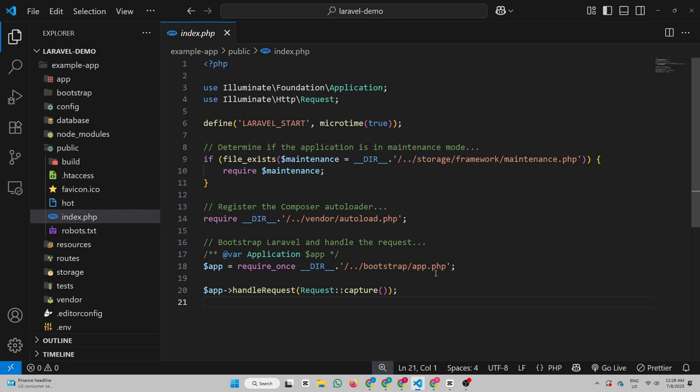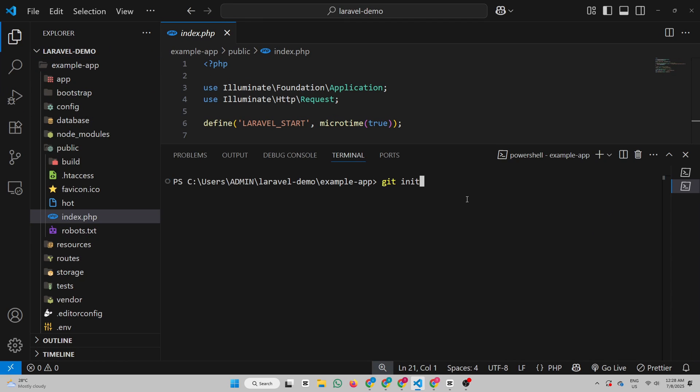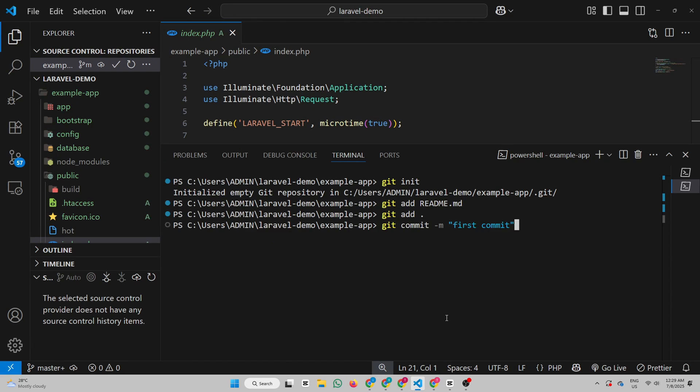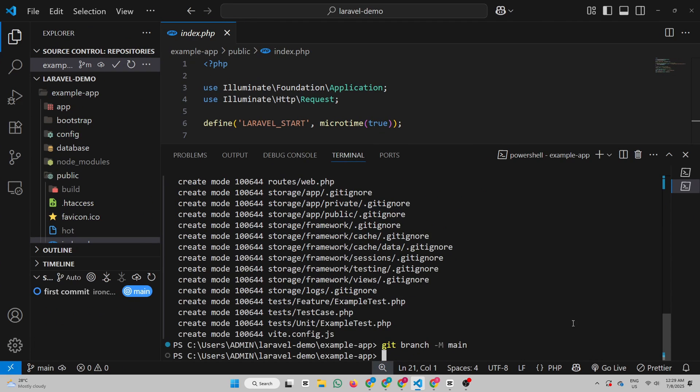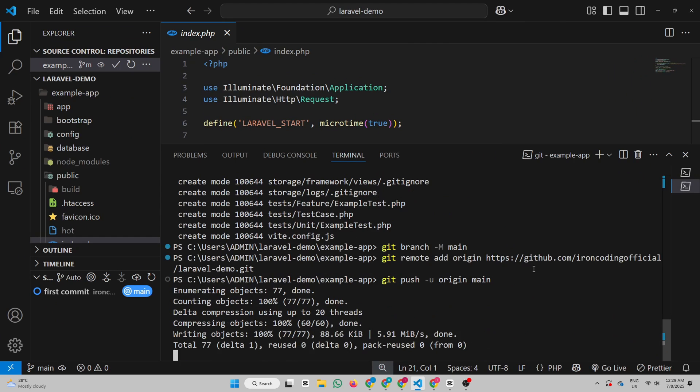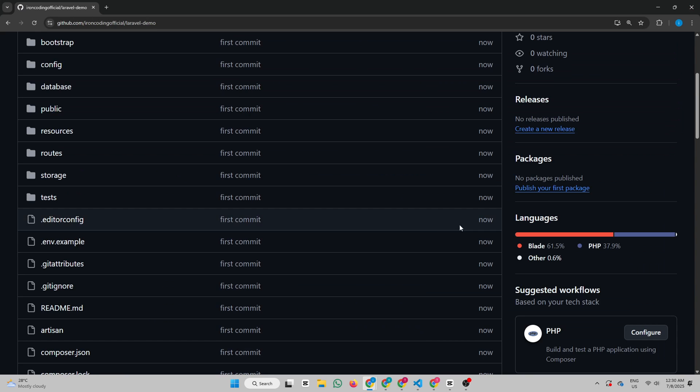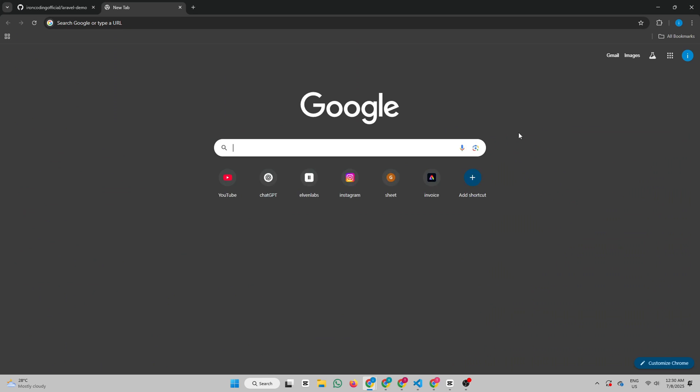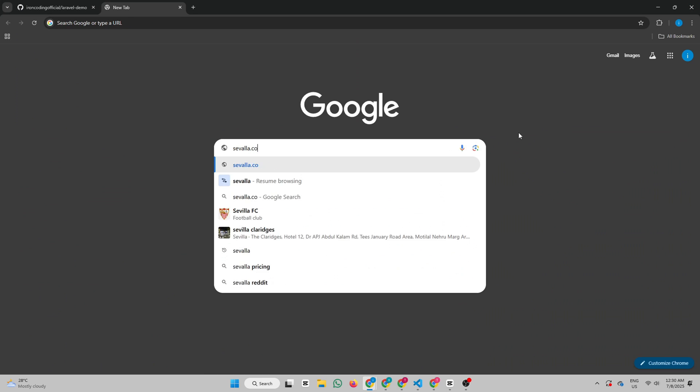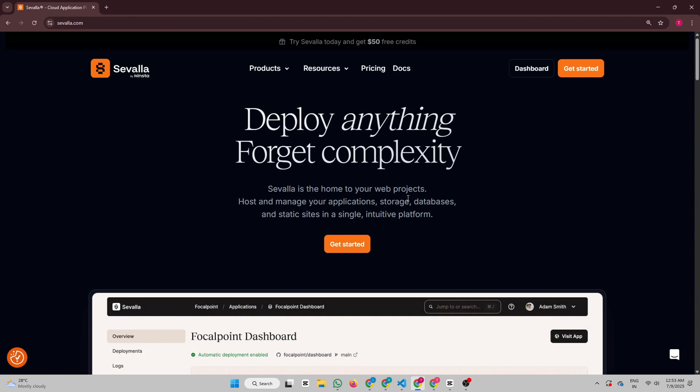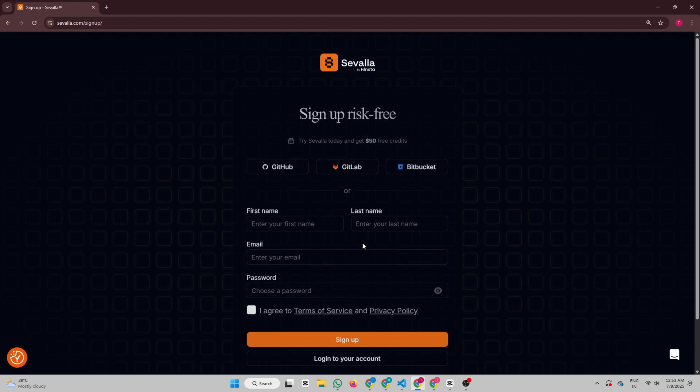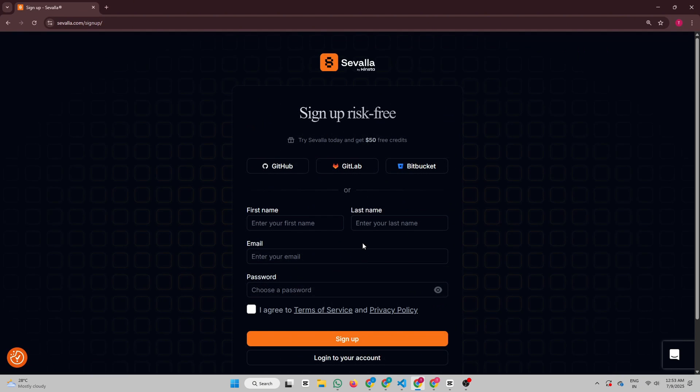Right here, I have a simple demo Laravel project that's already running locally. Now let's initialize a GitHub repository and push the code to GitHub. Once that's done, head over to Savala.com and sign up for free. You can sign up using the link in my description, and you'll get $50 in free credits to get started.